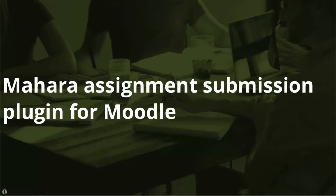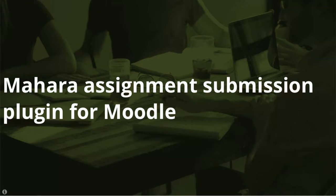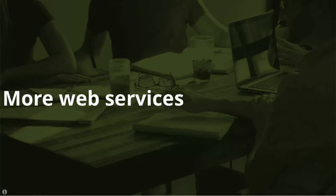And now for some integration options. Mahara assignment submission plugin for Moodle. We published a new Mahara assignment submission plugin for Moodle. It uses LTI for authentication and web services to manage portfolio submissions. This plugin will also be made available in the Moodle plugin database for your convenience. Further web services improvements include the display of course completions for Moodle or Totara and the sending of custom profile fields.